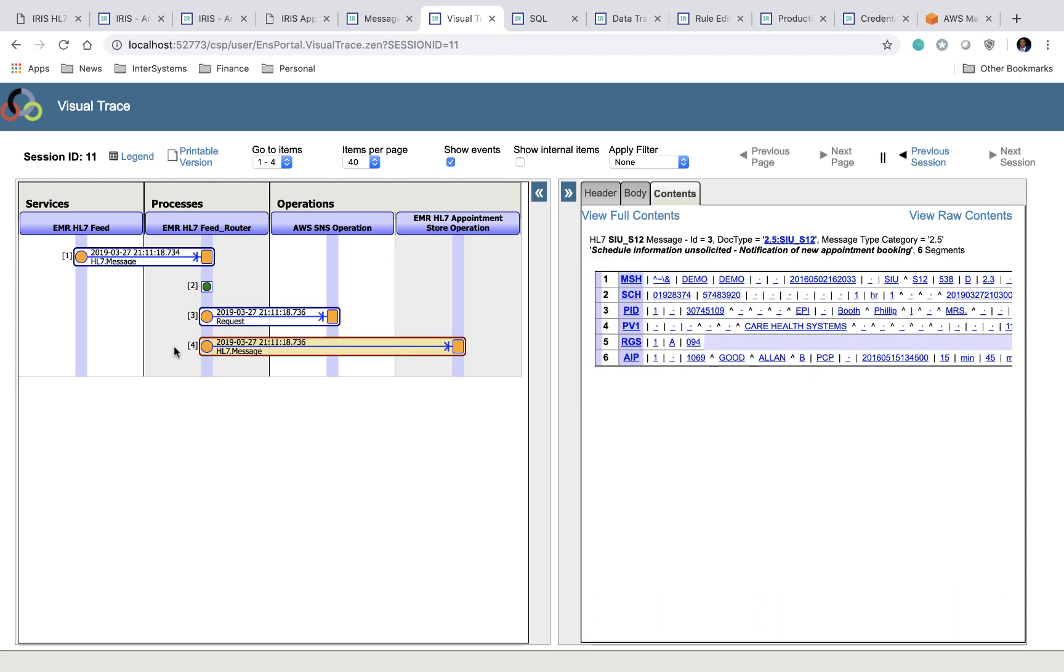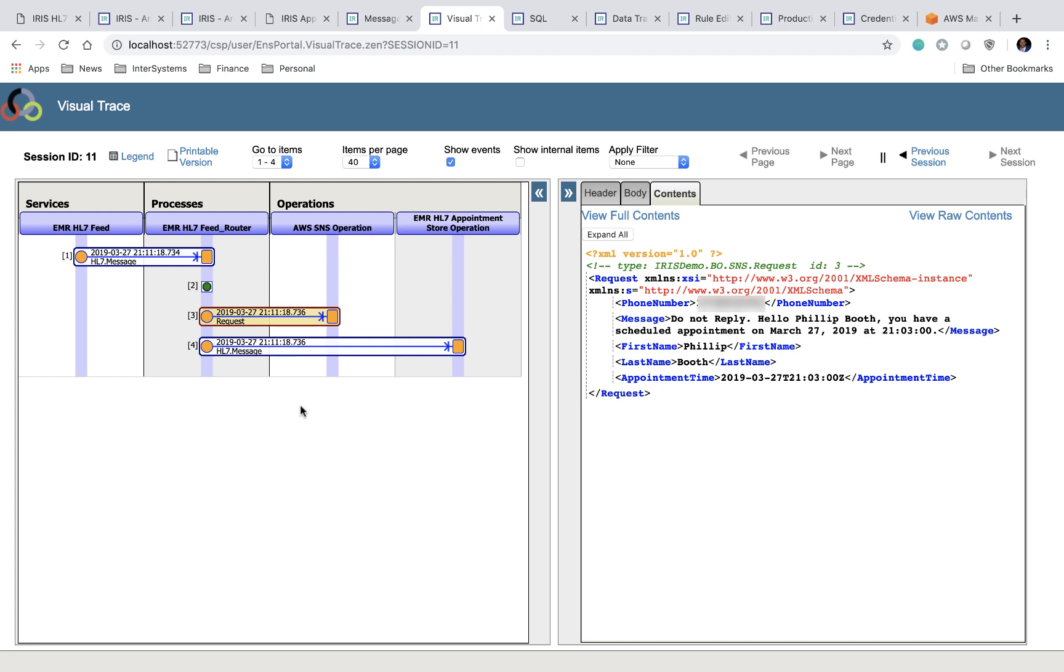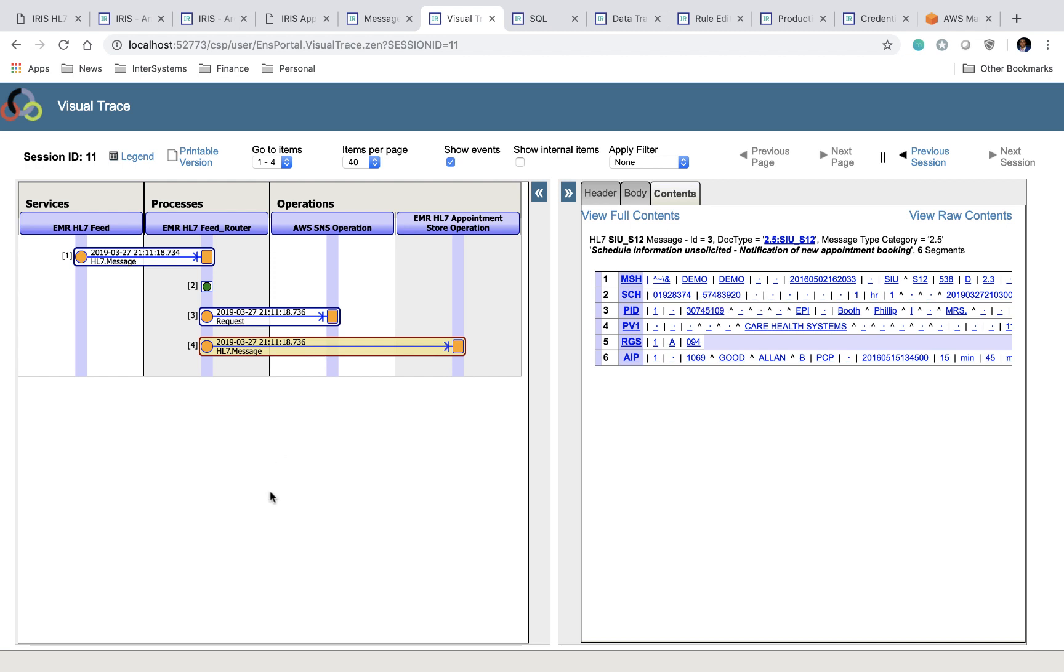Our message is also sent to an EMR HL7 appointment store operation. If we take a look at the contents of this message, we can see that, once again, it's just a straight HL7 message. Unlike in this one, where the message is sent through a data transformation layer and converted to a message of a new type, iris-demo-bo-sns-request, here the HL7 message is sent straight through to our operation, where it's stored on the database.